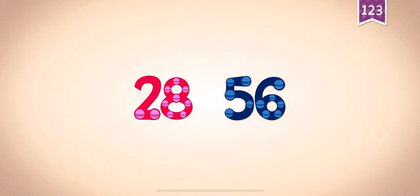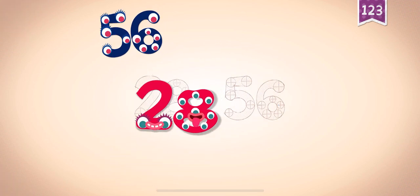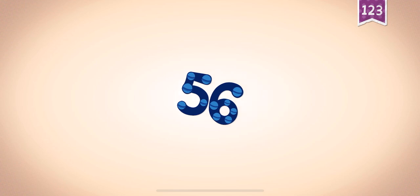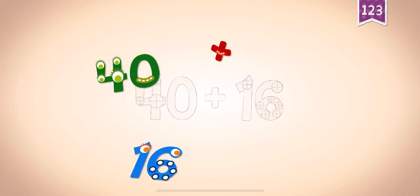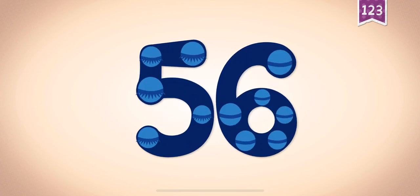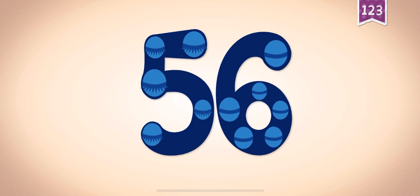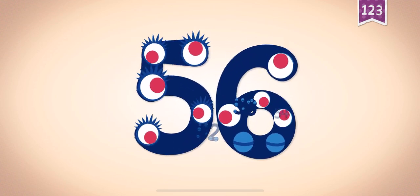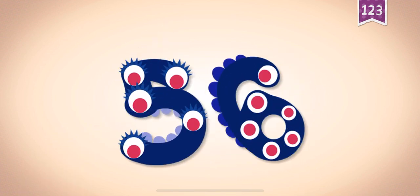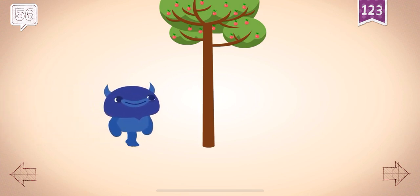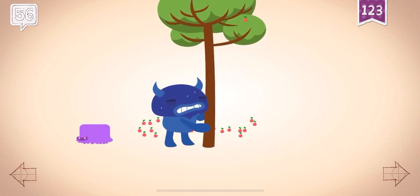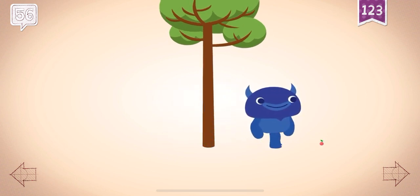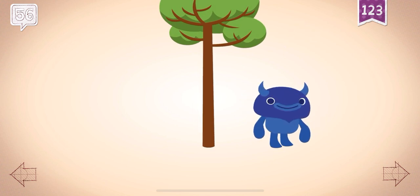Count by twenty-eights: twenty-eight, fifty-six. Fifty-six, 56, 28, 56. 40, 40, 40 plus 16, 16. 40 plus 16 equals 56. Touch the monster's eyes to wake it up. Big Blue shook hard and 56 cherries fell from the tree.